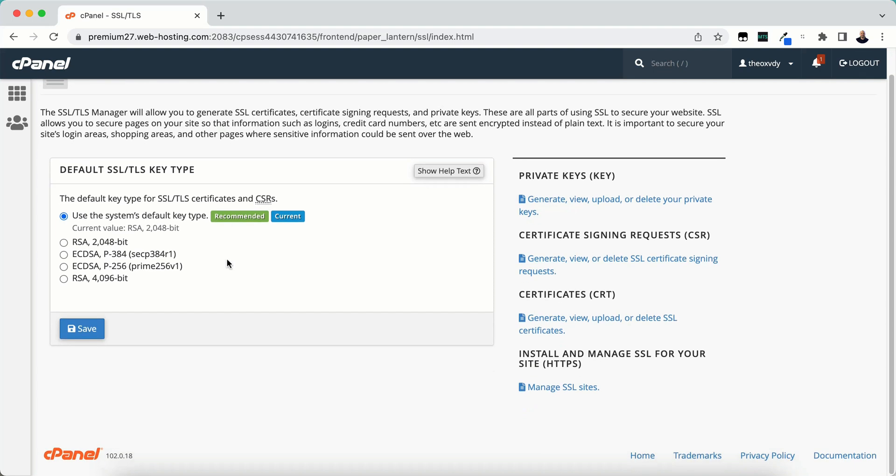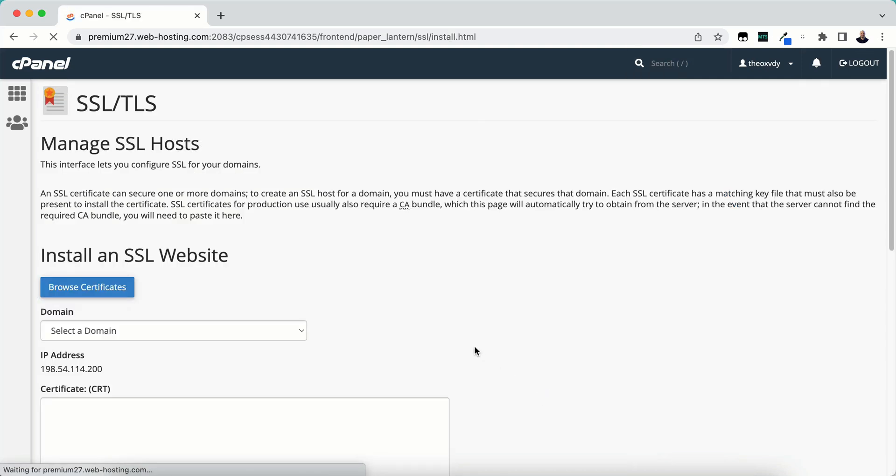What we need to do now is click Install and Manage SSL for your websites, and then click Manage SSL Sites.